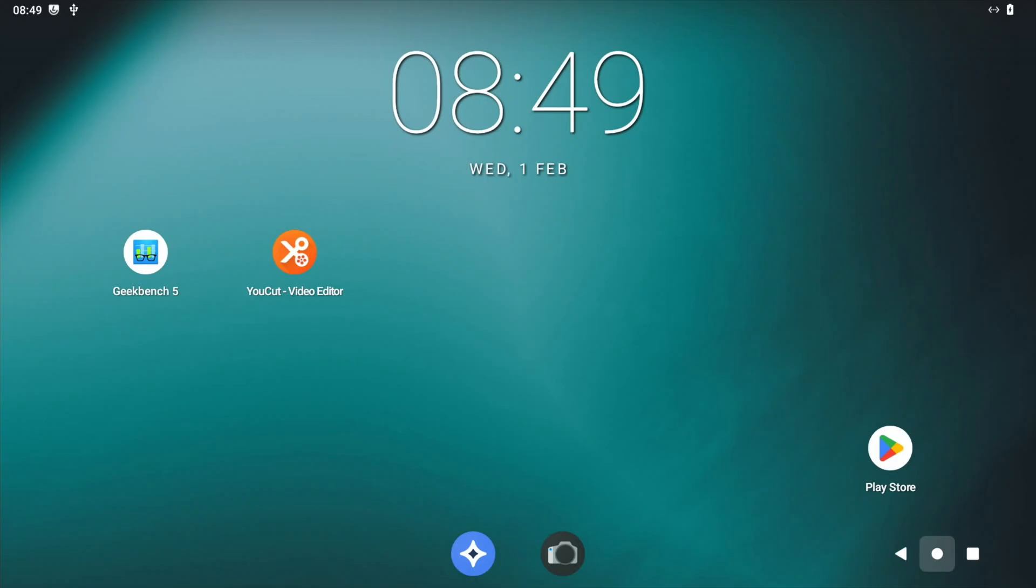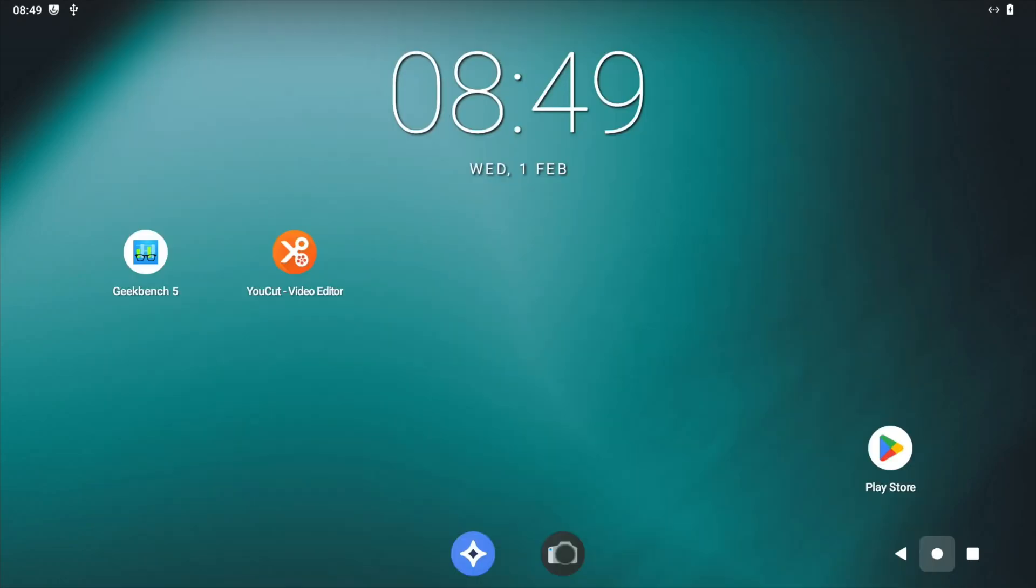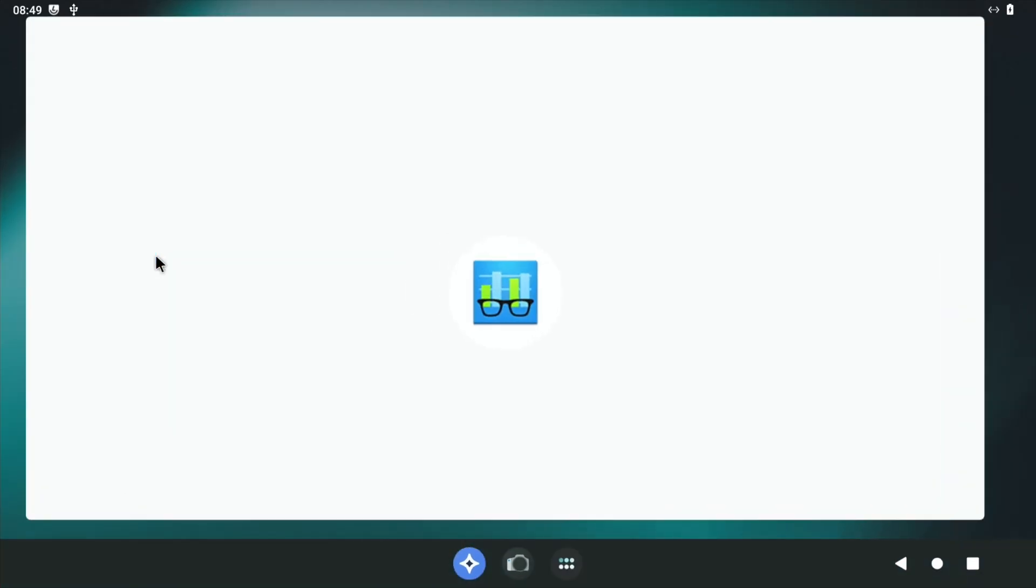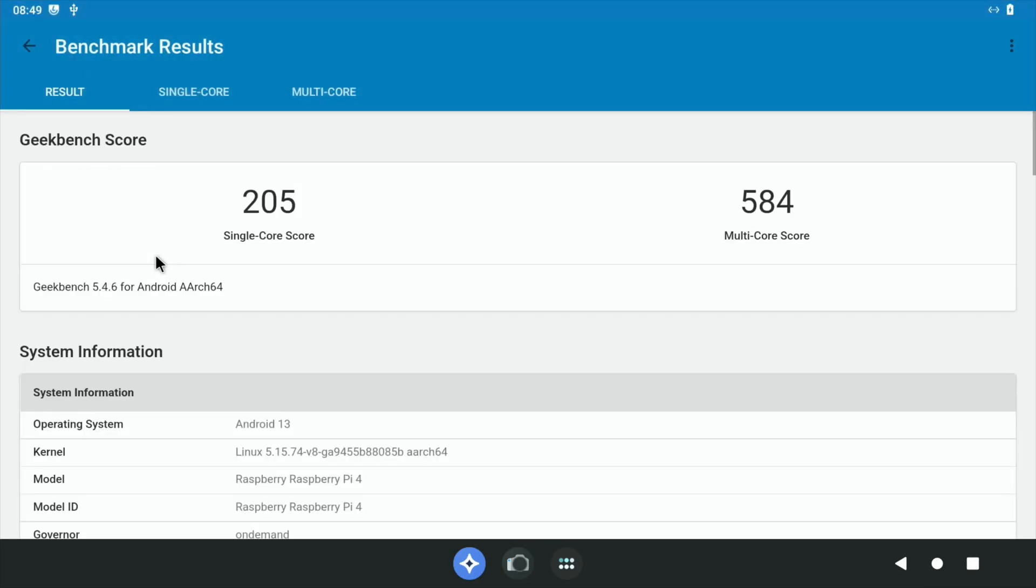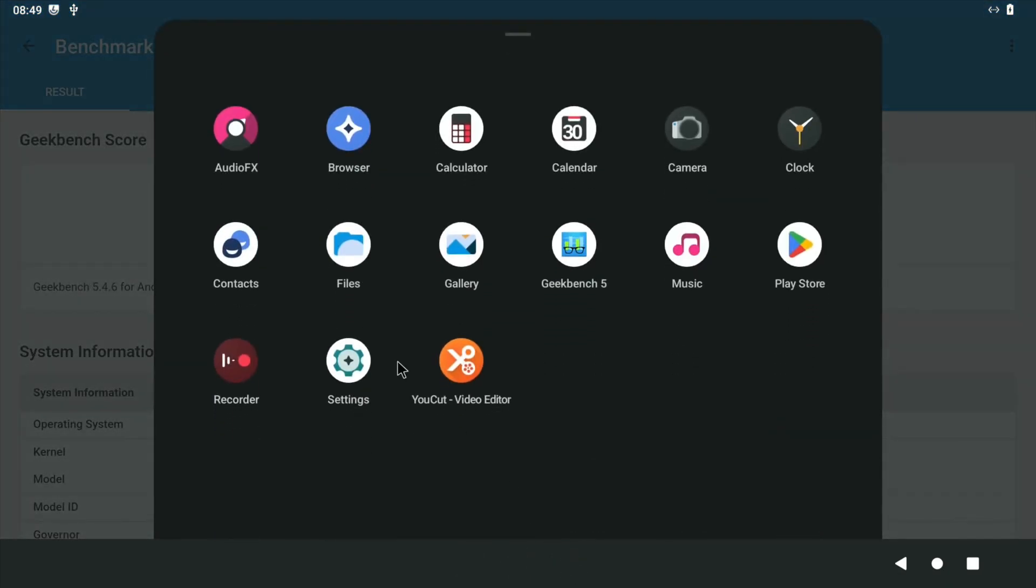This would be the previous version which was from this video and the installation is the same as the previous video, but I wanted to show the Geekbench scores because it definitely is better. We've got 205 single core score and 584 multi core score just to show you that everything is the same.